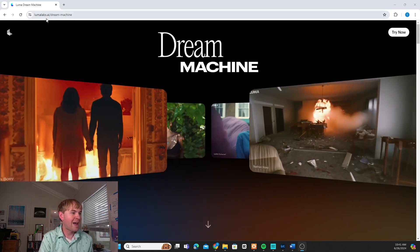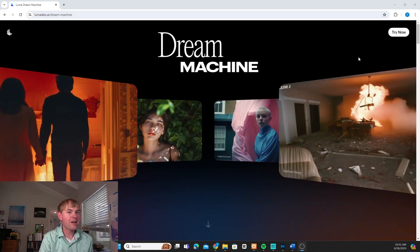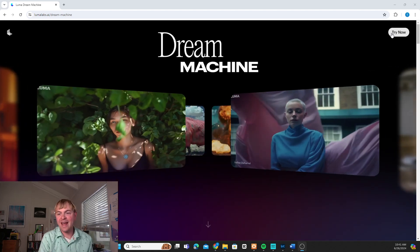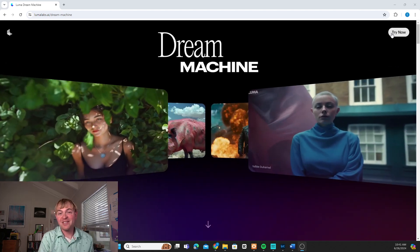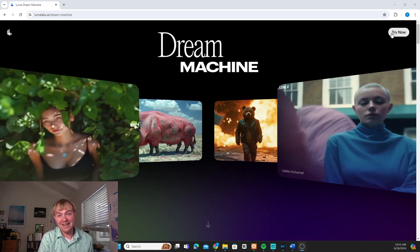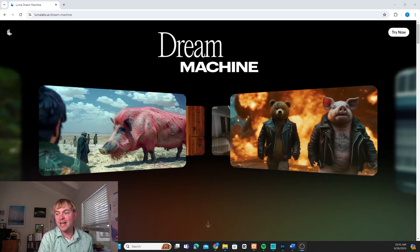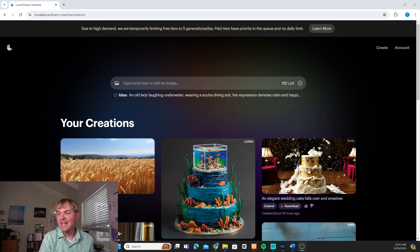So first we're going to go to lumalabs.ai. We're going to click on Try Now and then we can sign in, either creating an account. I like to just sign in with Gmail so I'm going to do that.